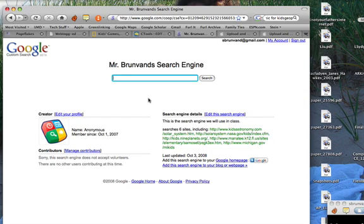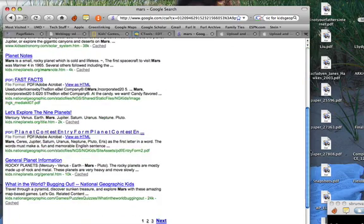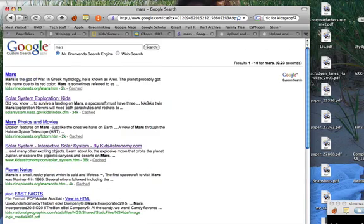Let's say a student wants to learn more about Mars — they type it in and click search. Notice there are no ads along the side. They're getting results one through ten for Mars, and it looks just like a regular Google search results page, but it's only searching the sites I've identified. Students could switch to a complete web search if they wanted to, but that defeats the purpose if I want them to search only the sites I've selected.